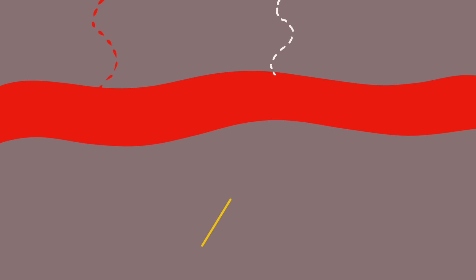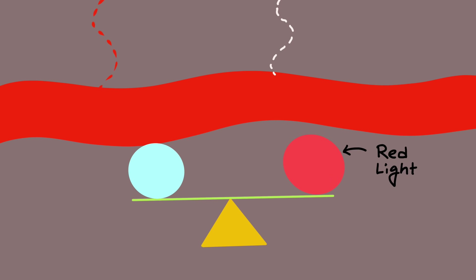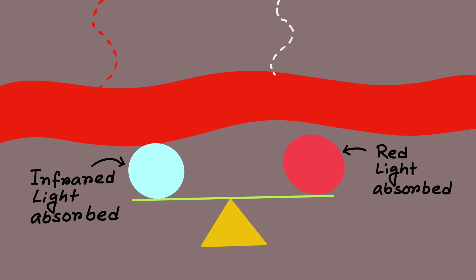The pulse oximeter works out the oxygen saturation by comparing how much red light and infrared light is absorbed by the blood. Depending on the amounts of oxyhemoglobin and deoxyhemoglobin present, the ratio of the amount of red light absorbed compared to the amount of infrared light absorbed changes. Using this ratio, the pulse oximeter can then work out the oxygen saturation.